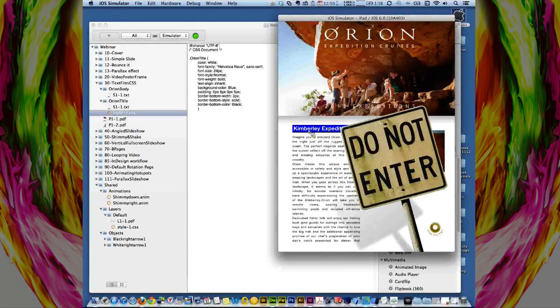Remember: Dreamweaver, style sheets — go check out the forum because it's got all the information about it.